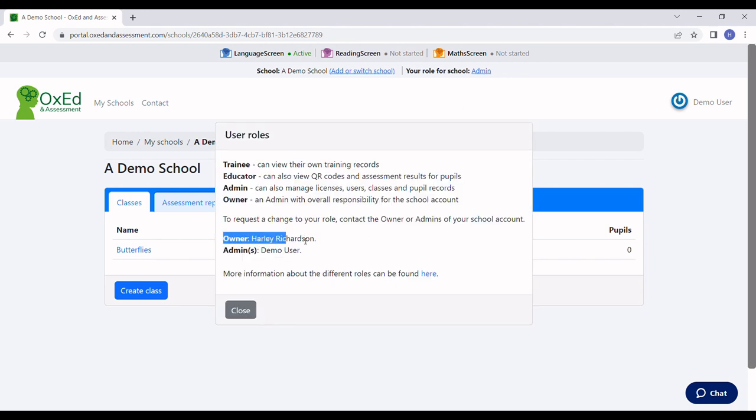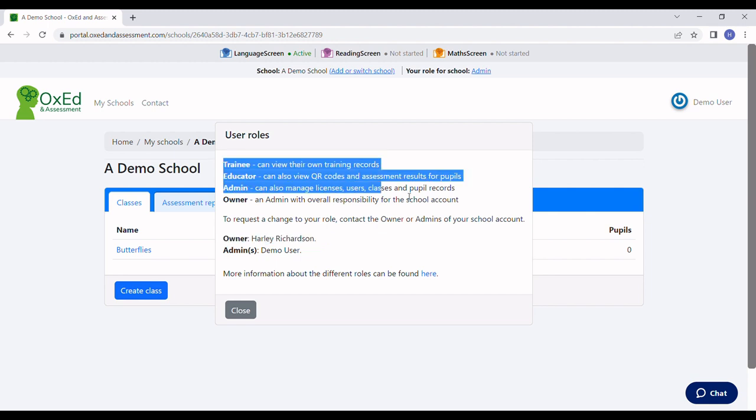Click on your role to see who that is, and you can find out more information about what the roles mean too.